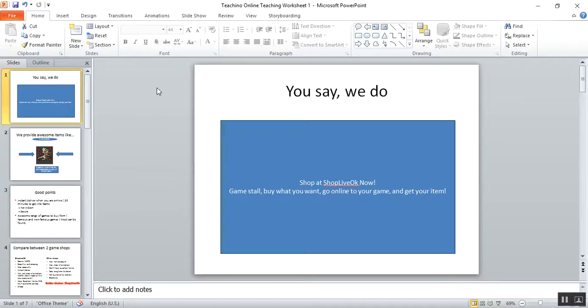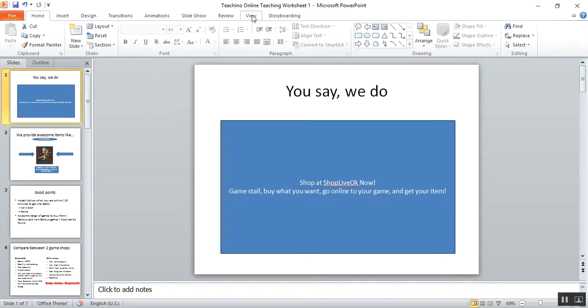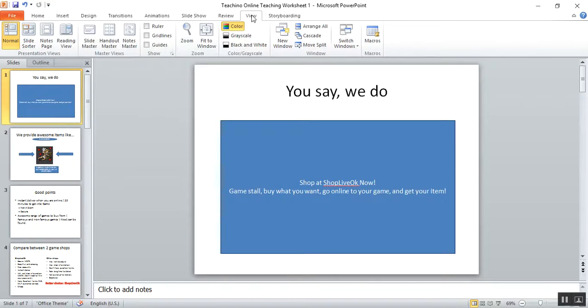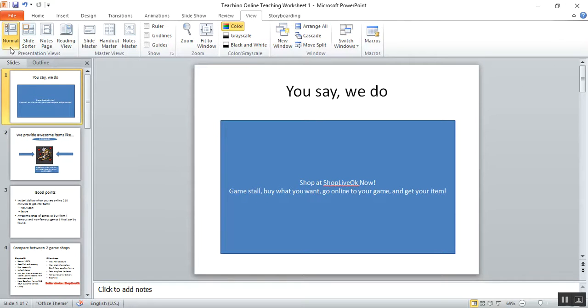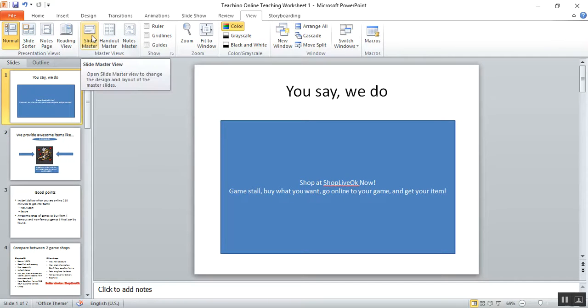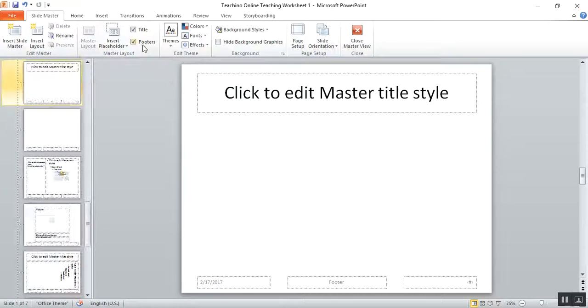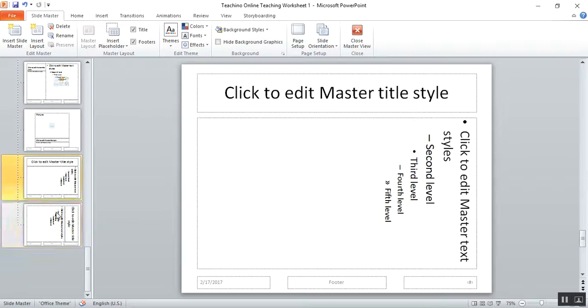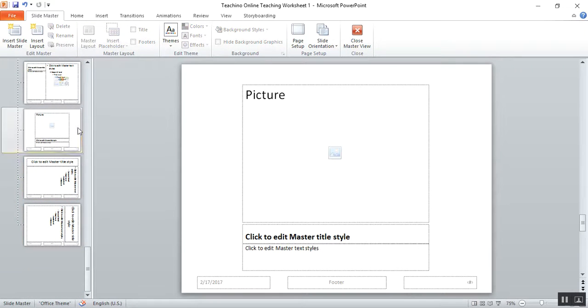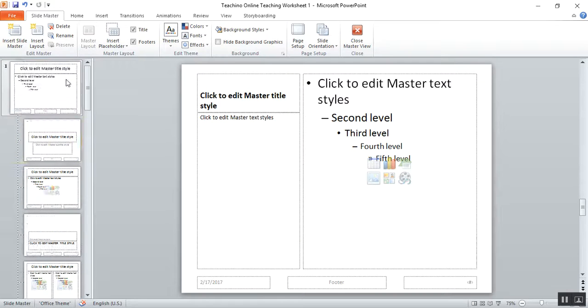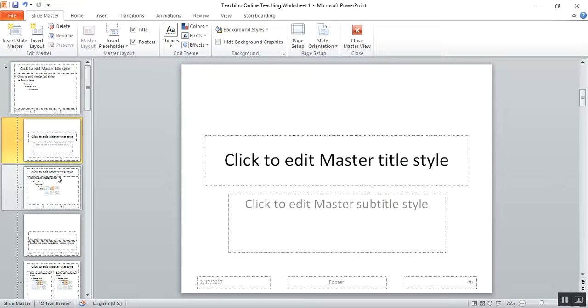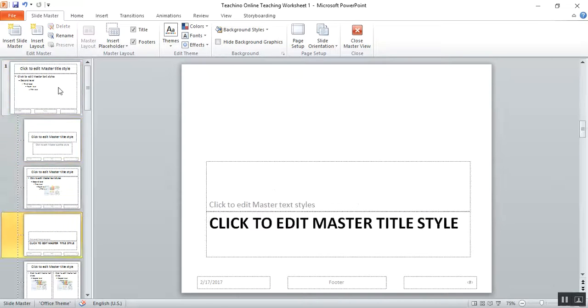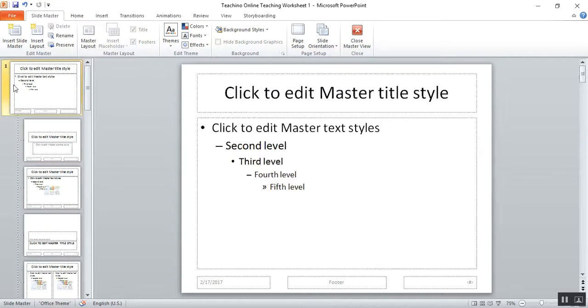Number one, enter Slide Master view. First you click on View, then this thing will pop out. Click Slide Master. This thing will roughly pop out which you're supposed to write down. So first you must go into this first page, click to edit master title style.